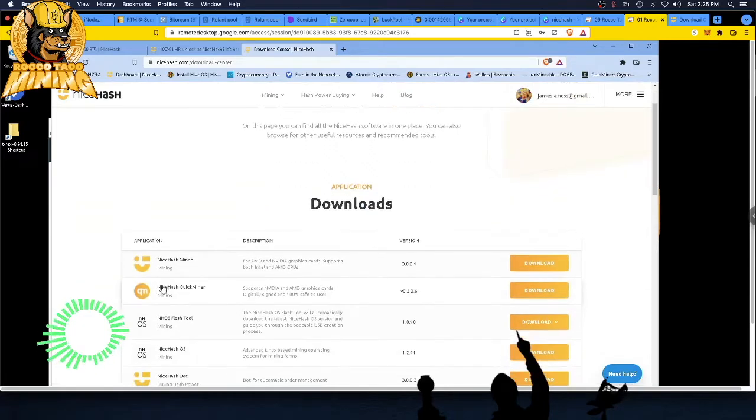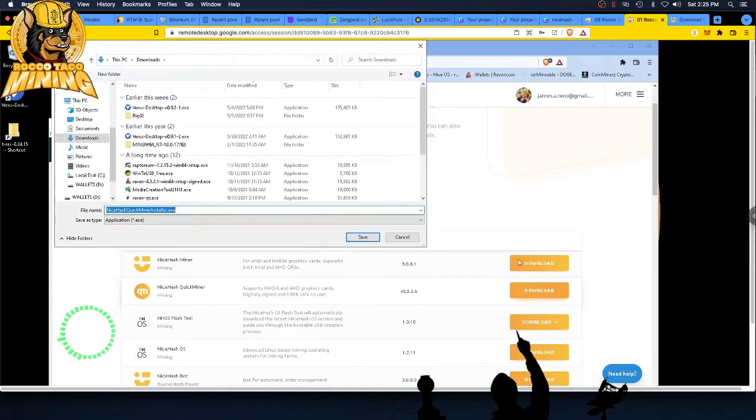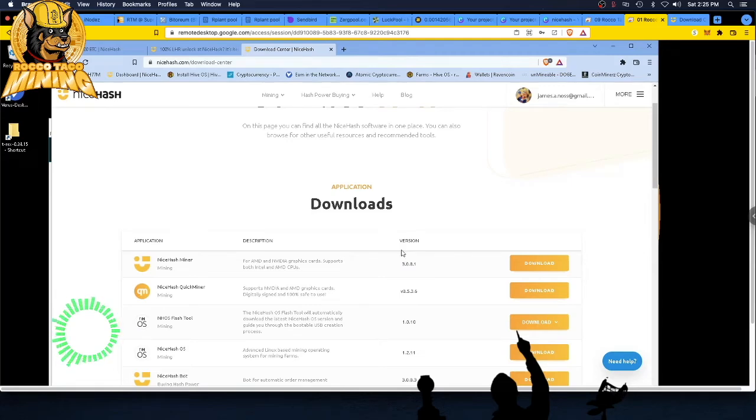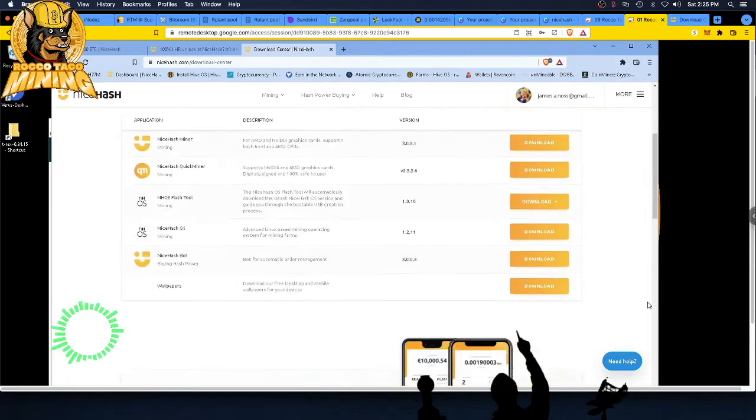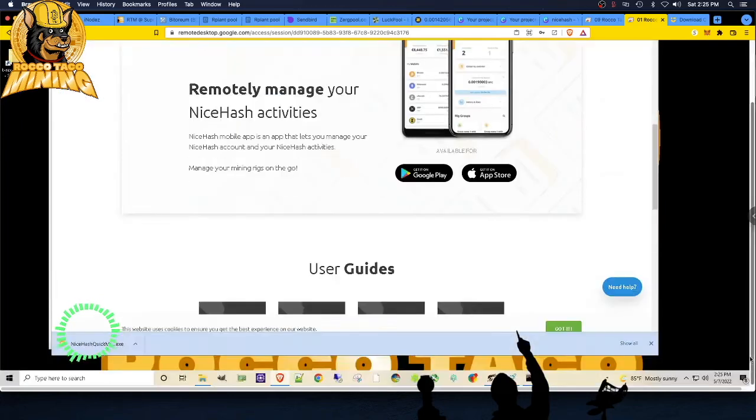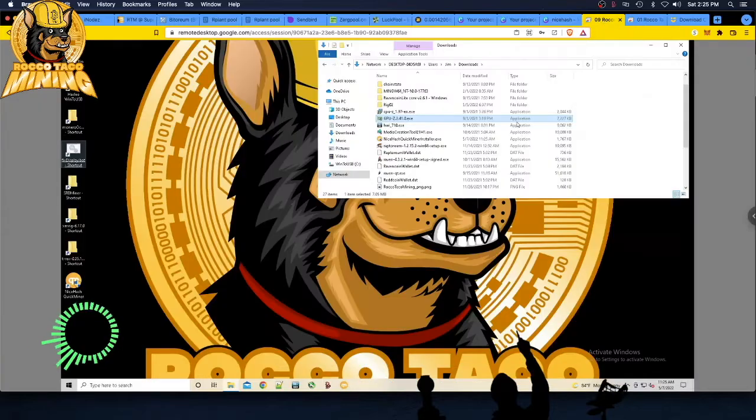You want to go to the NiceHash QuickMiner right here. Download. And let's save it to your download directory. And it's not going to complain about any malicious stuff, right? Let's make sure. We are good. We got it. Let's go and install it.